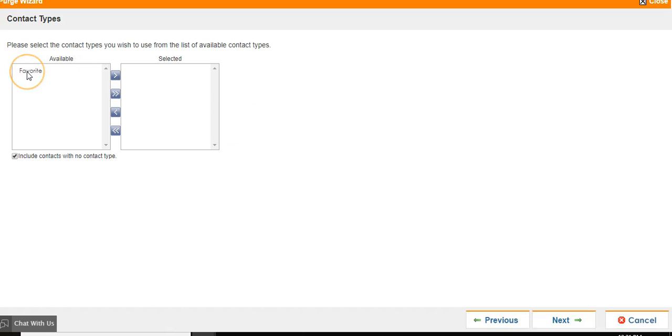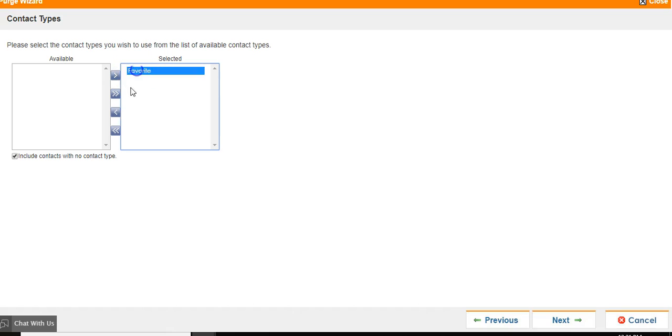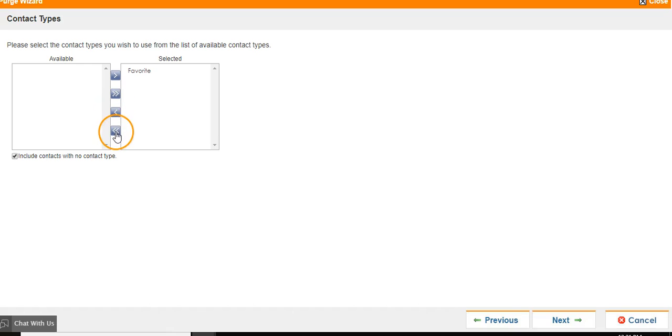To highlight a contact type, click on it and hit the over arrow. To remove it, click on it and hit the back arrow. To select all, click the double arrow and to remove all, click the double arrow left.